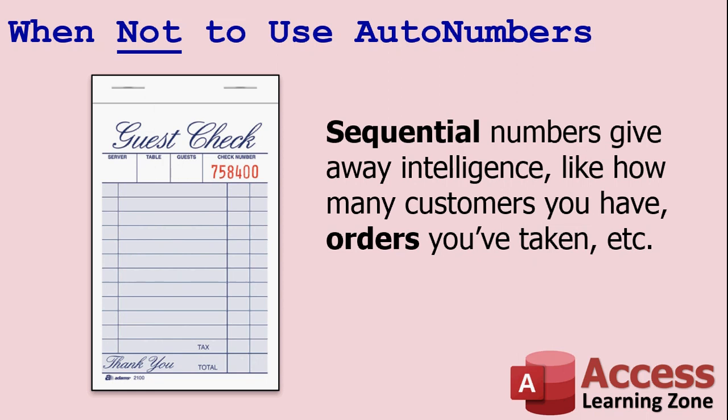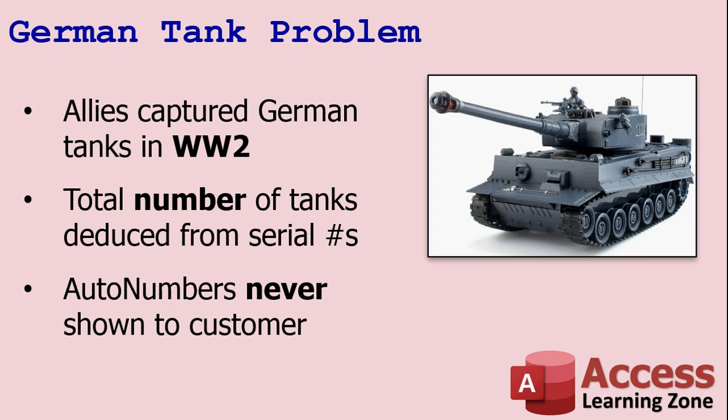I mean, there are different variances. It brings up something called the German tank problem that I talk a lot about in my other video. My auto number is good or bad video. I'll put a link to that video in the description box below.